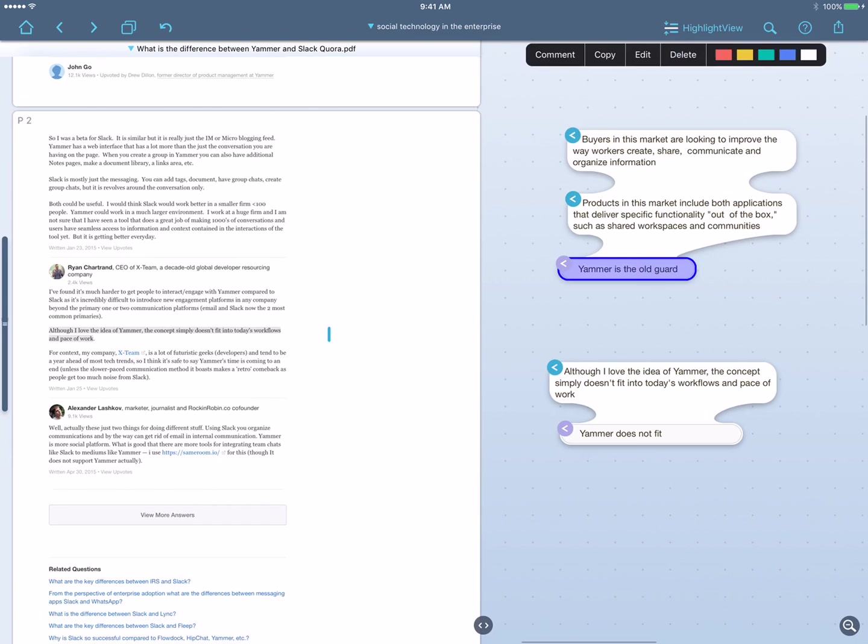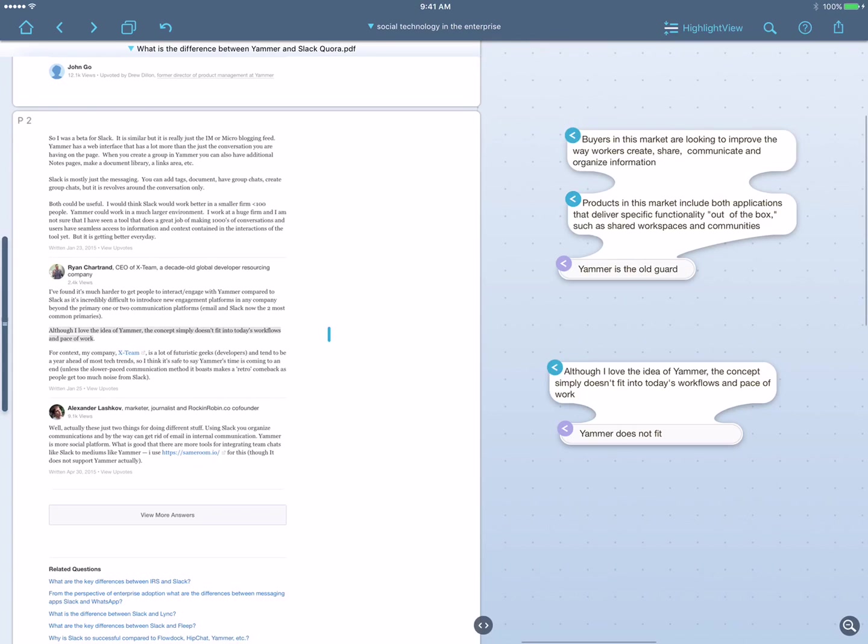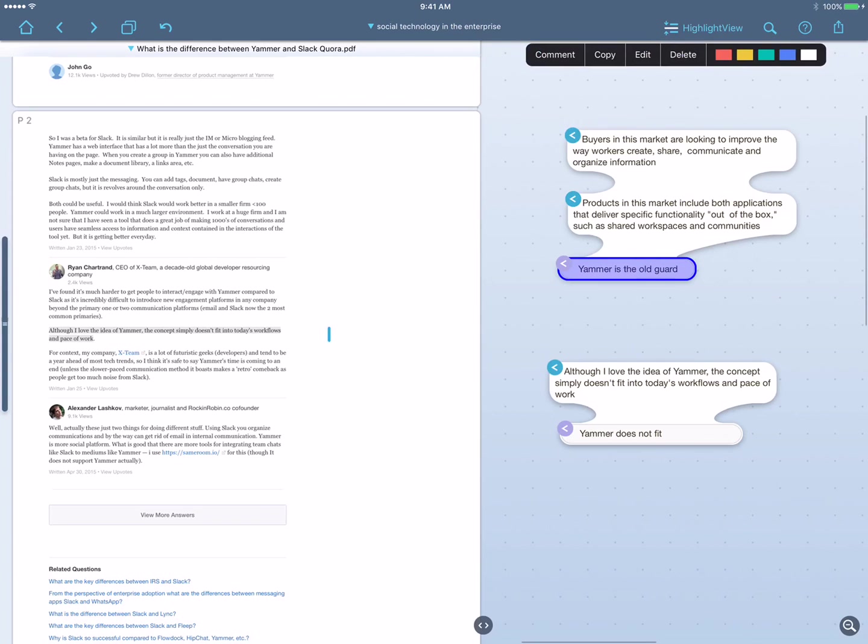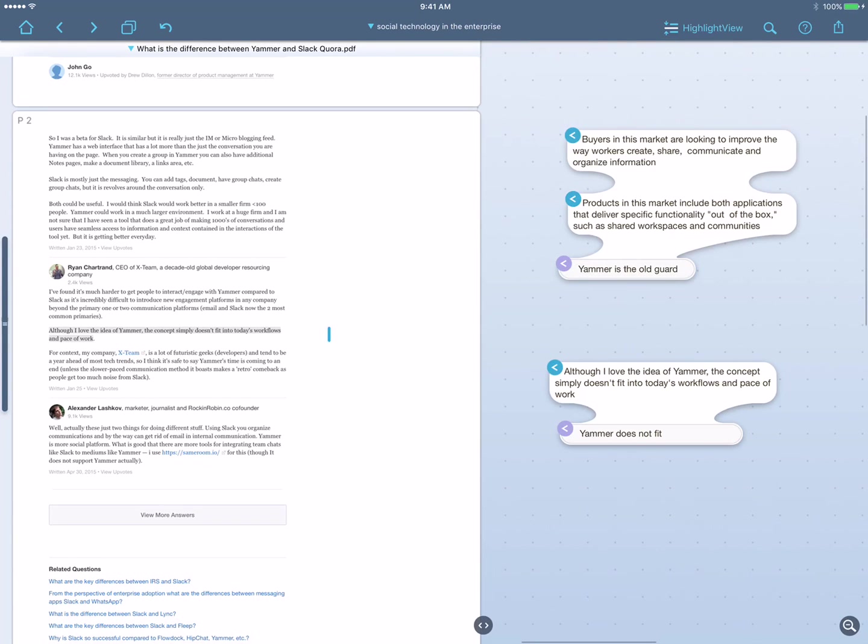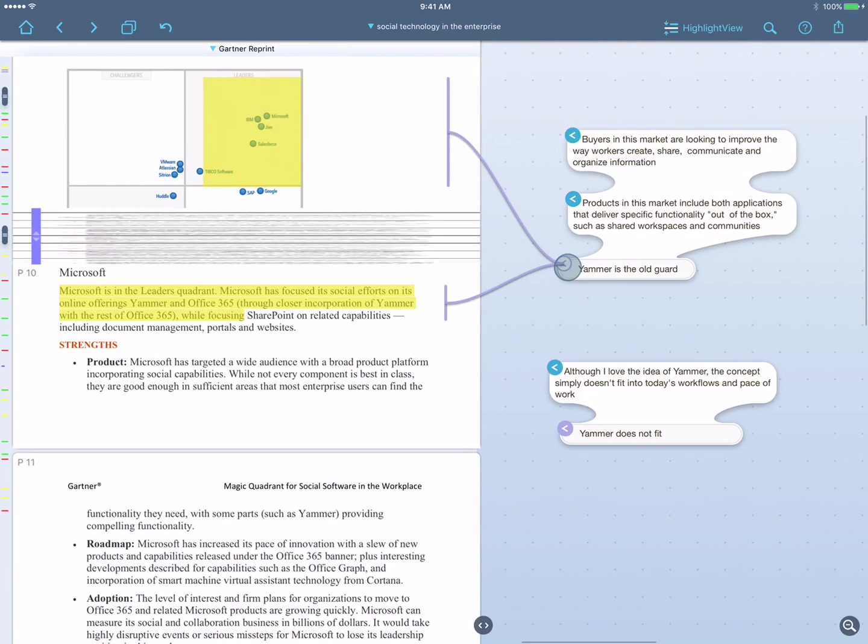All right, now let's say I'm done reading this material over, and I'm getting ready for the big meeting a few days later, so I need to go over my notes. Now, first of all, I might say, why did I say Yammer was the old guard? I forget where that came from. Well, if I touch the arrow, it takes me right back to that analyst report and squeezes the document together to let me see both sources at once.